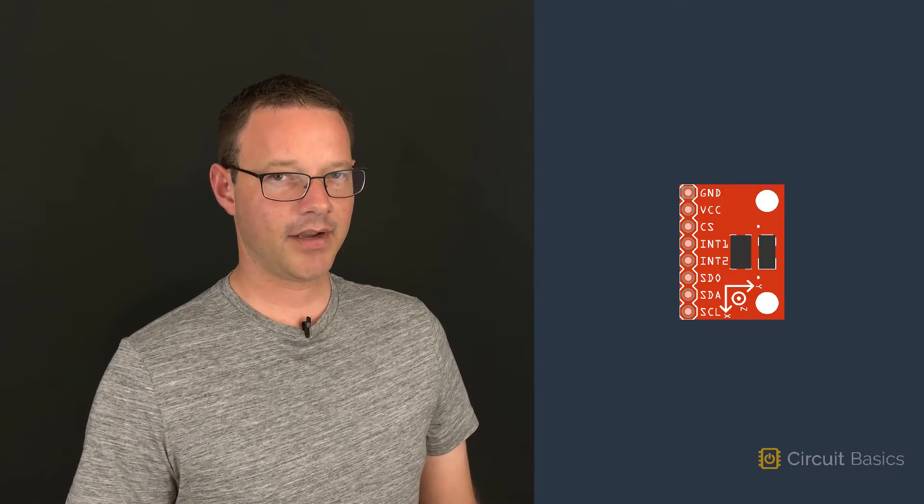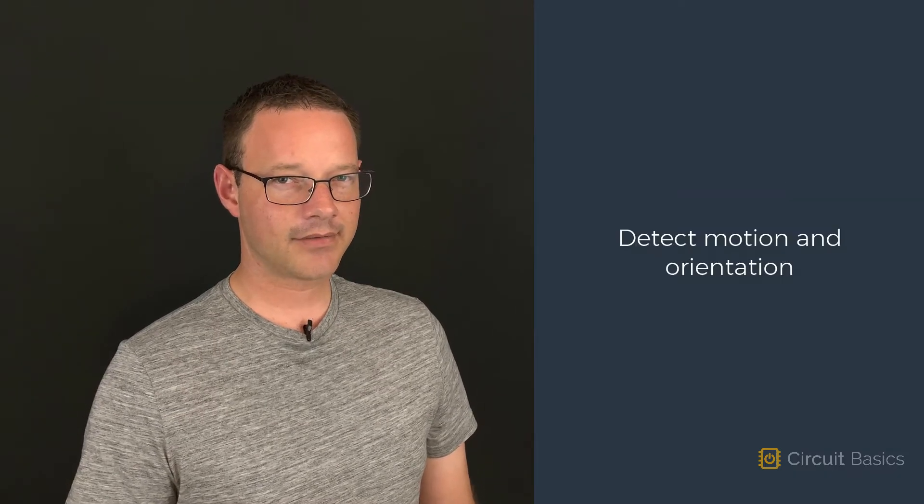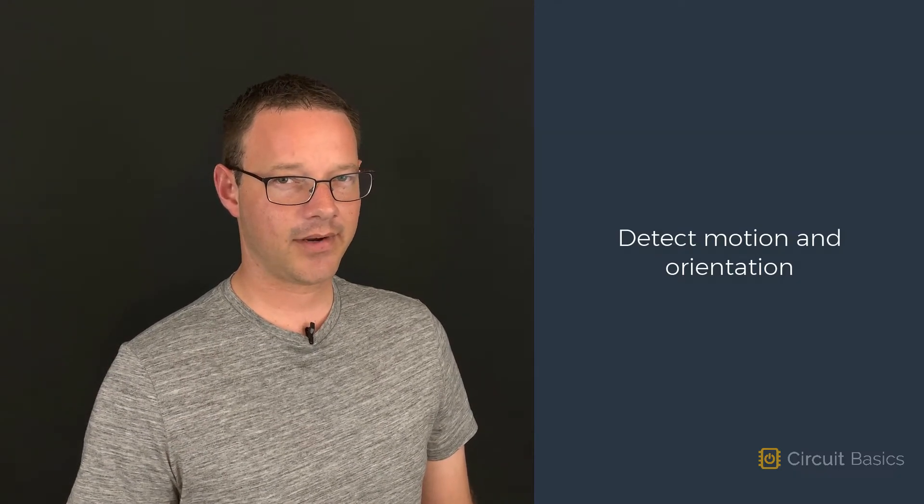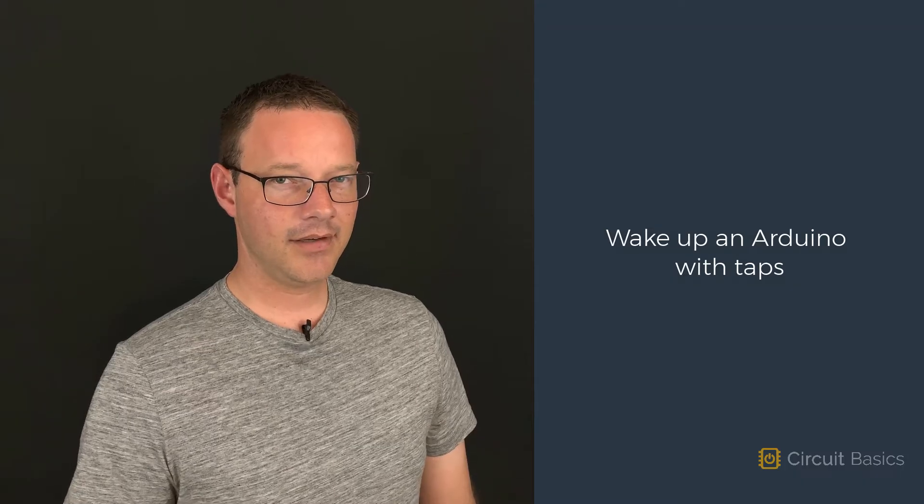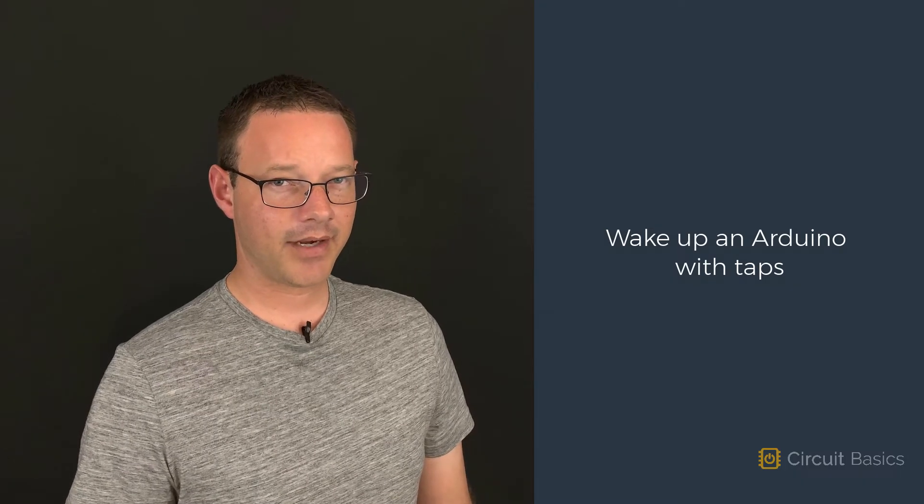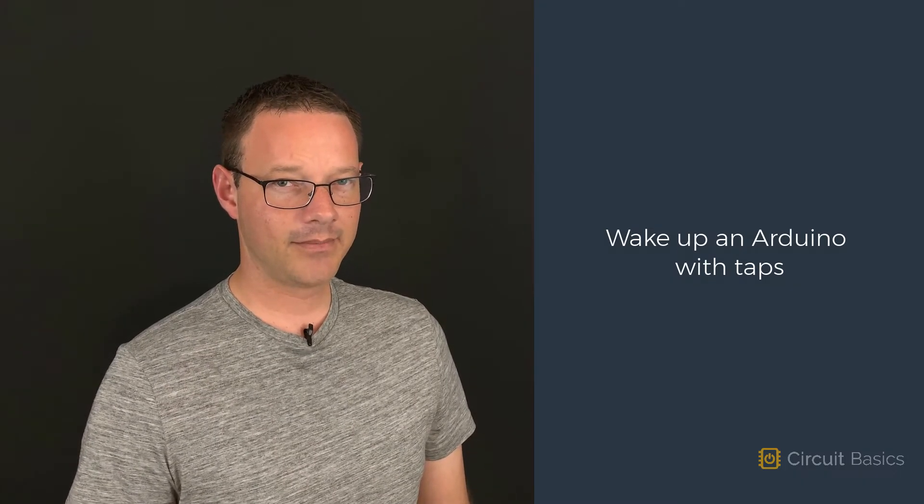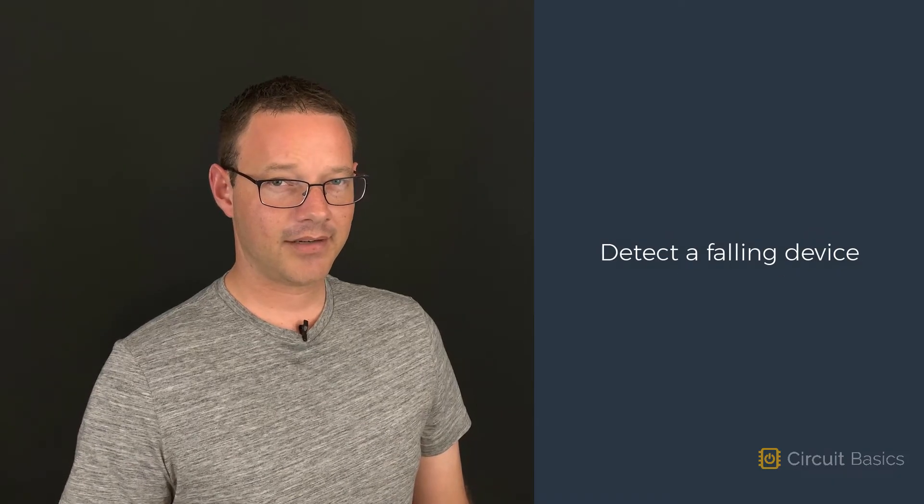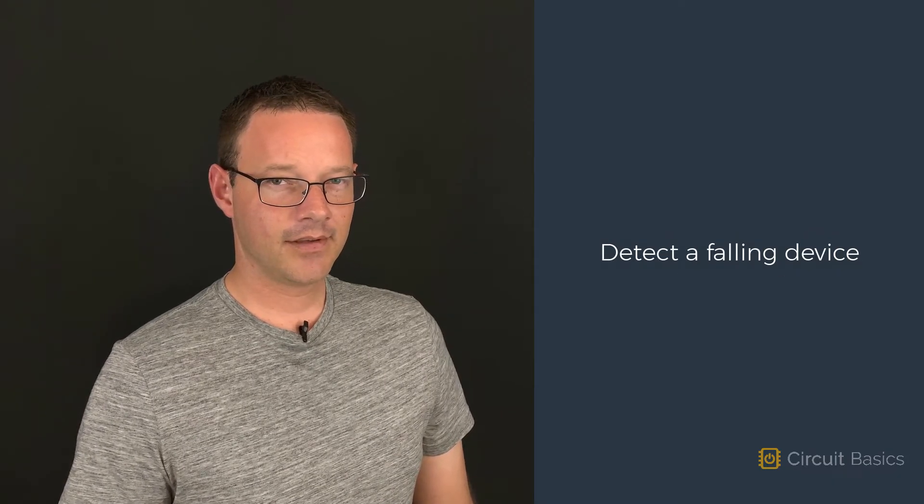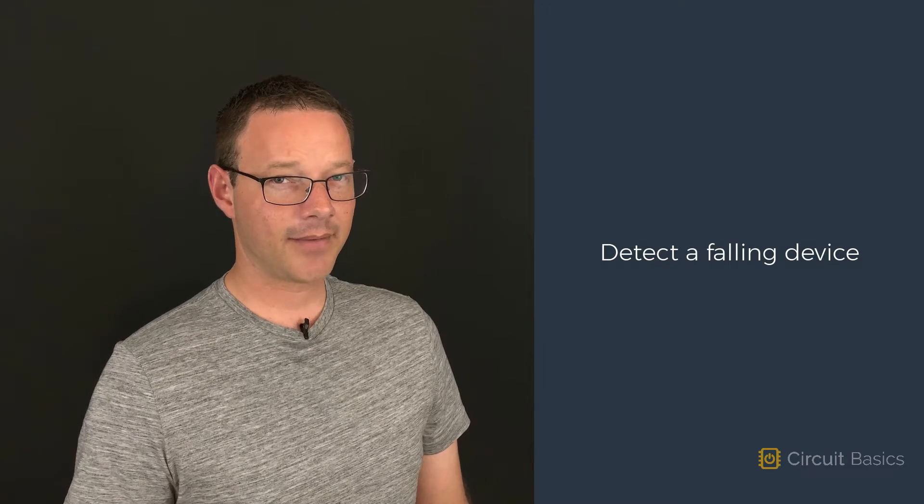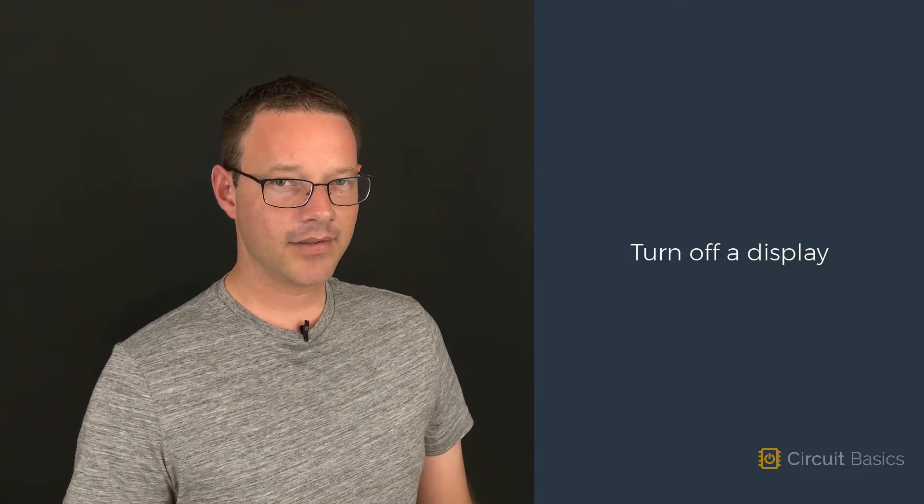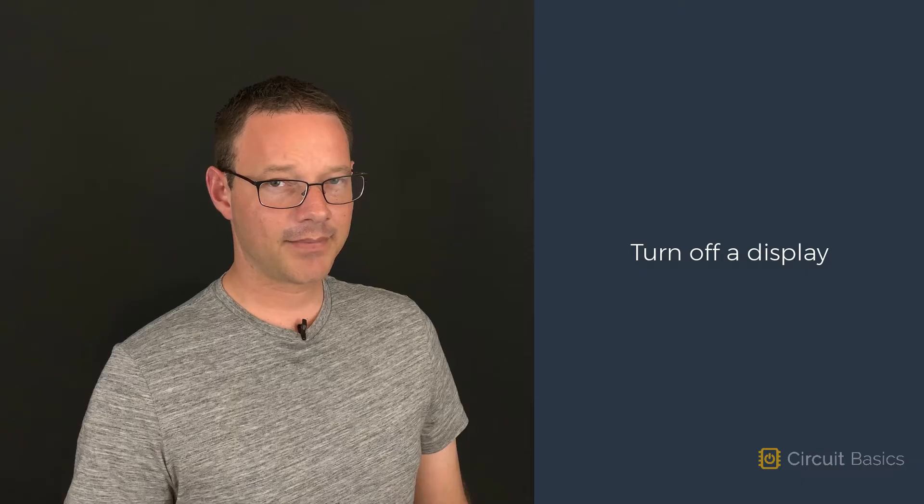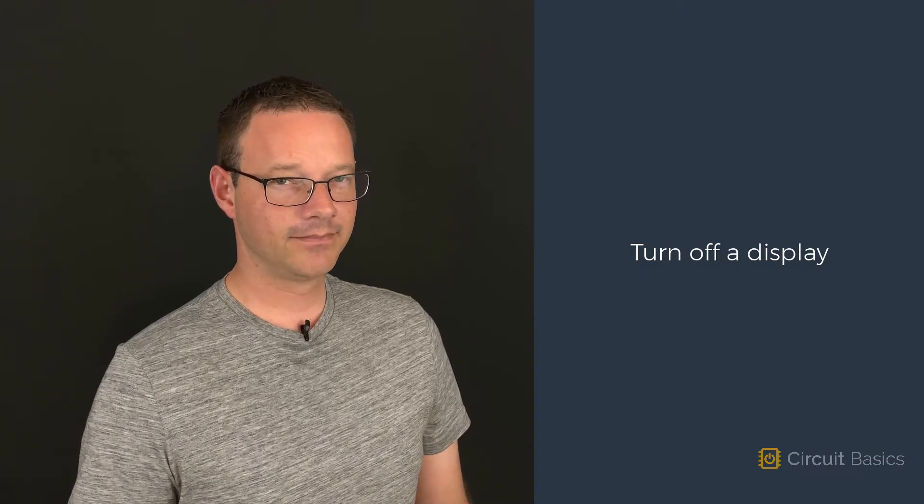In this video, we're going to learn about accelerometers. Accelerometers are used to detect motion and orientation. You can use an accelerometer to wake up an Arduino when it's tapped or picked up by someone. They can also detect when a device is falling. Computers have accelerometers to turn off the hard drive if it's dropped. They're also used in smartphones to turn off the display after it hasn't been moved in a while.